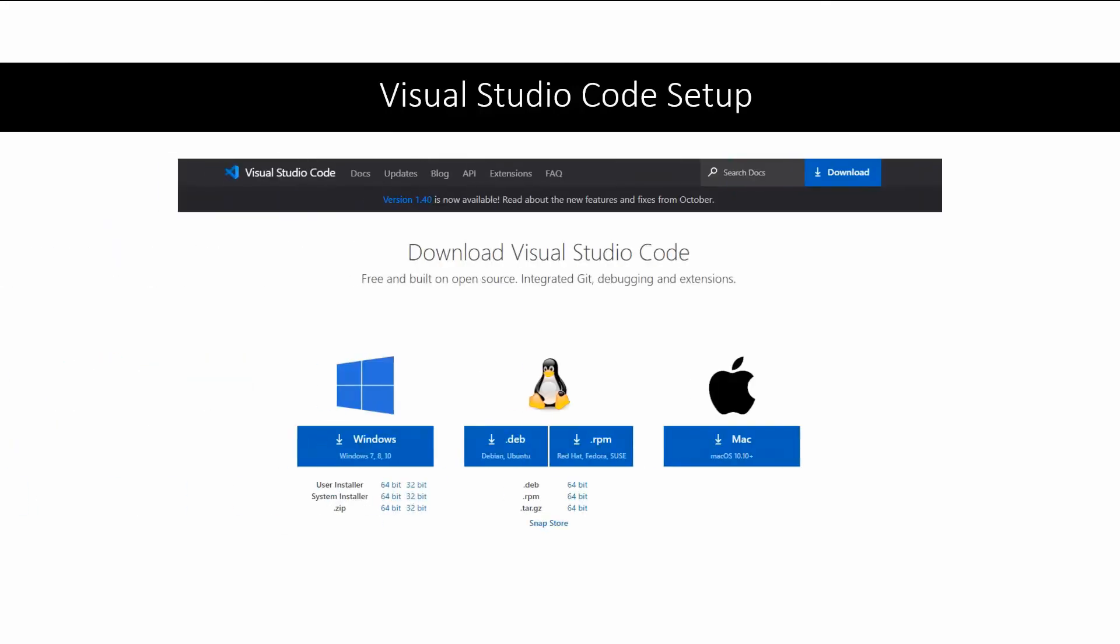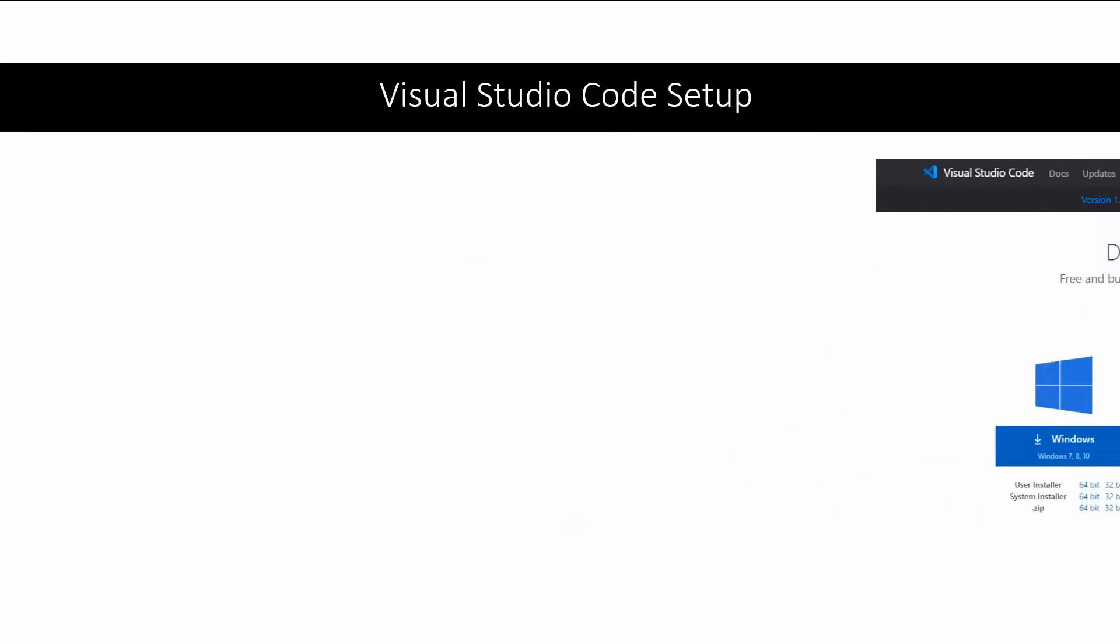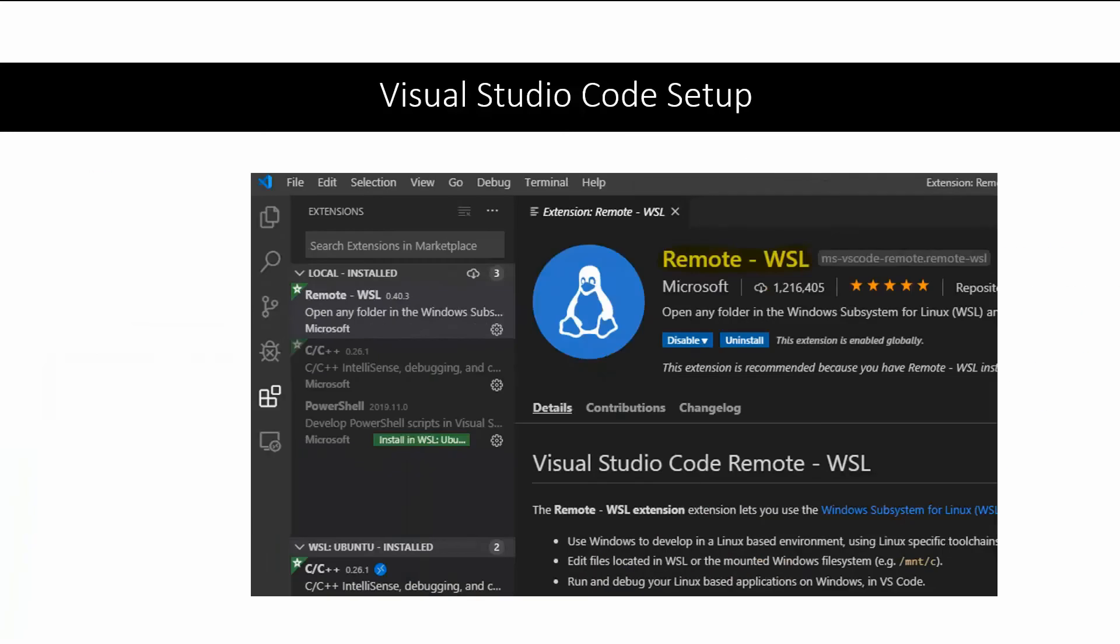Next, set up Visual Studio code, download it from their website, and find the extension remote WSL.